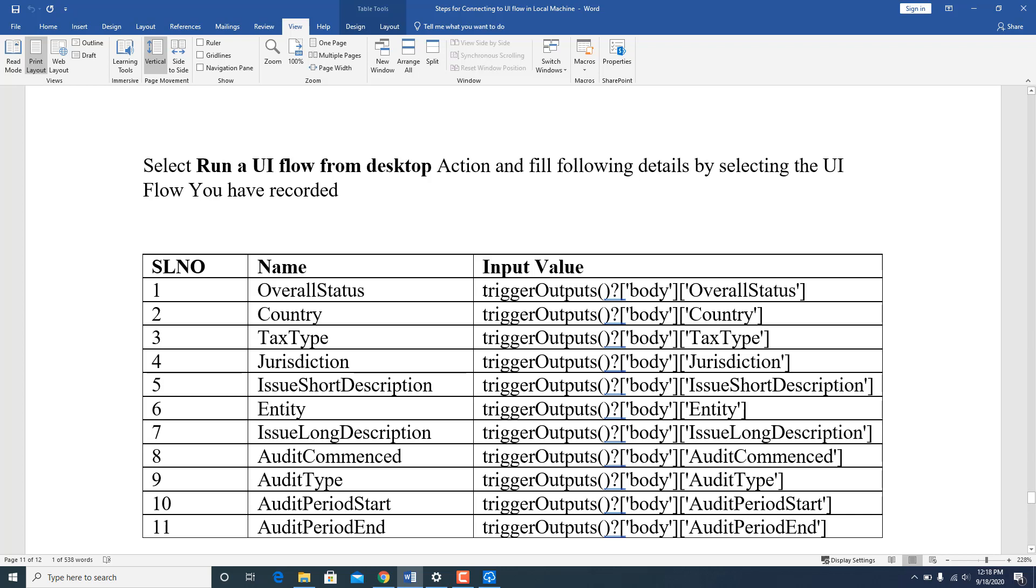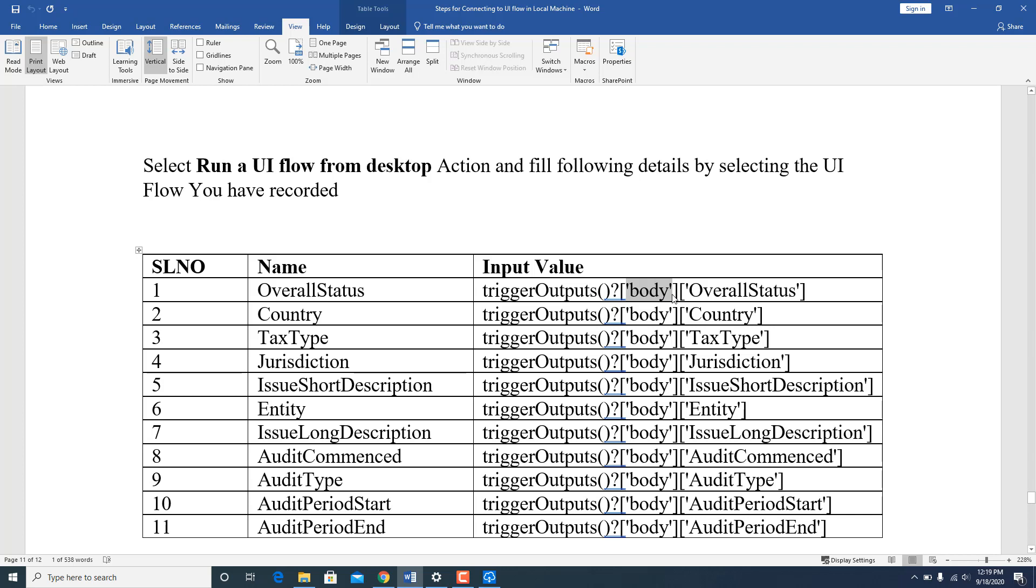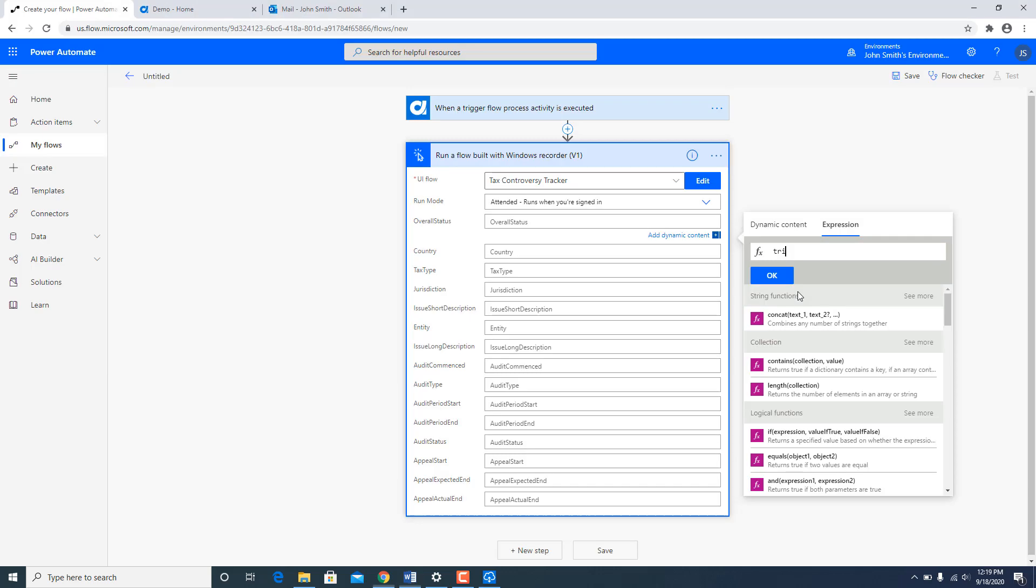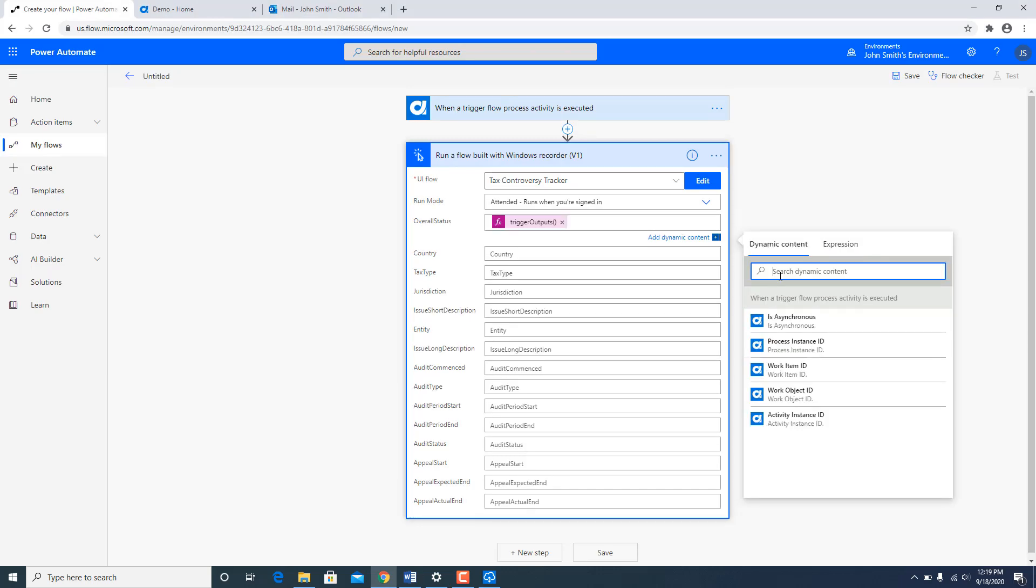The expression is quite simple over here because the values are coming in the body. You are going to just say from trigger outputs body read a variable called output status. And as I said they give you an expression builder. I am going to just quickly copy and paste.